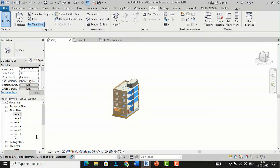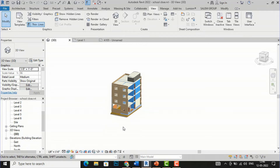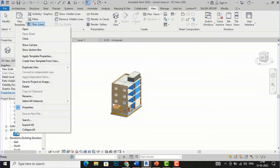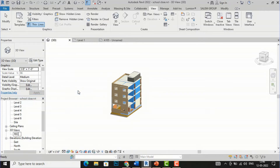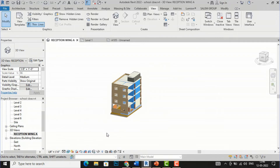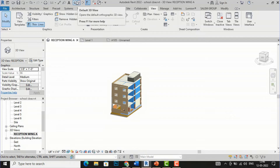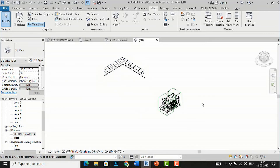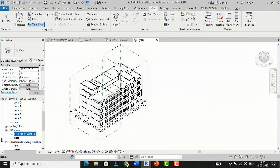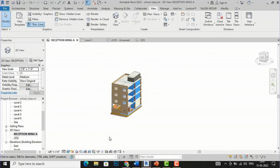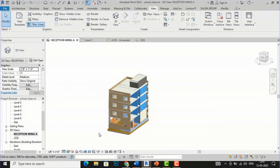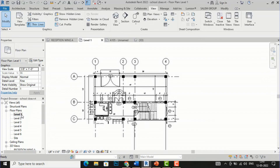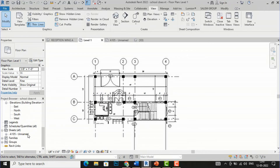You can rename this 3D view as Reception Wing A and save it, and you can take a printout. If you want to go to your default 3D view, it is saved in the project browser. You can simply click the default 3D view and you are back. If you again click Reception Wing A, your 3D view of that part is still saved there. Likewise, you can create Reception Wing B. After creating these parts, you can take a printout and create a sheet to send to site.